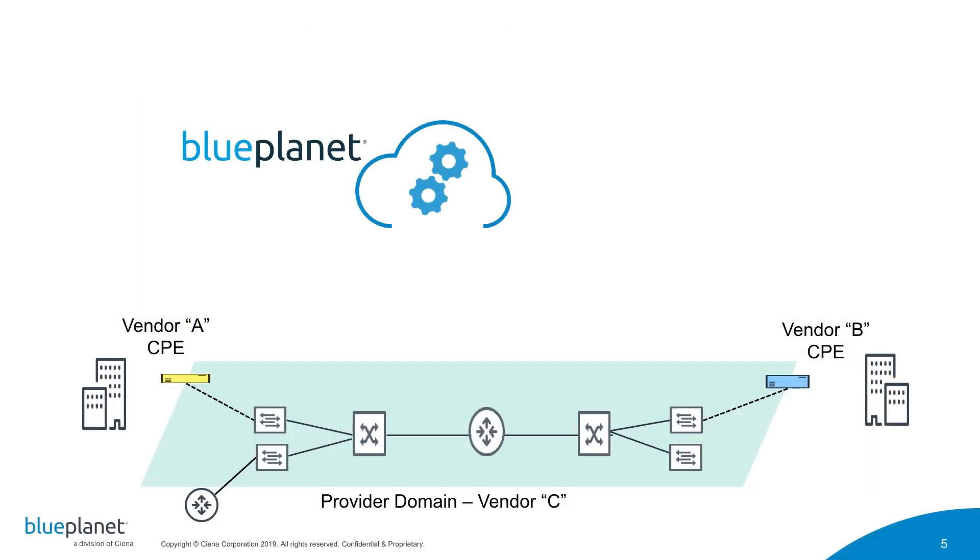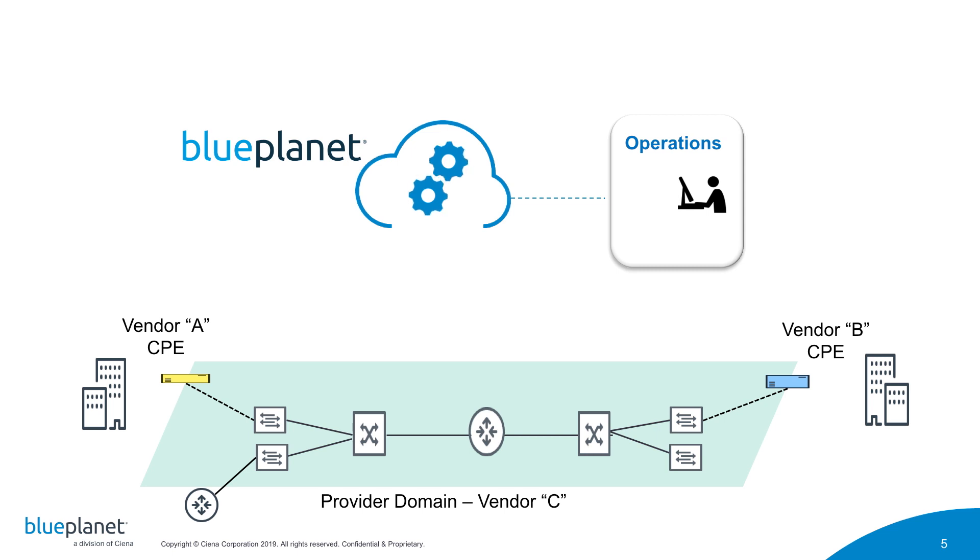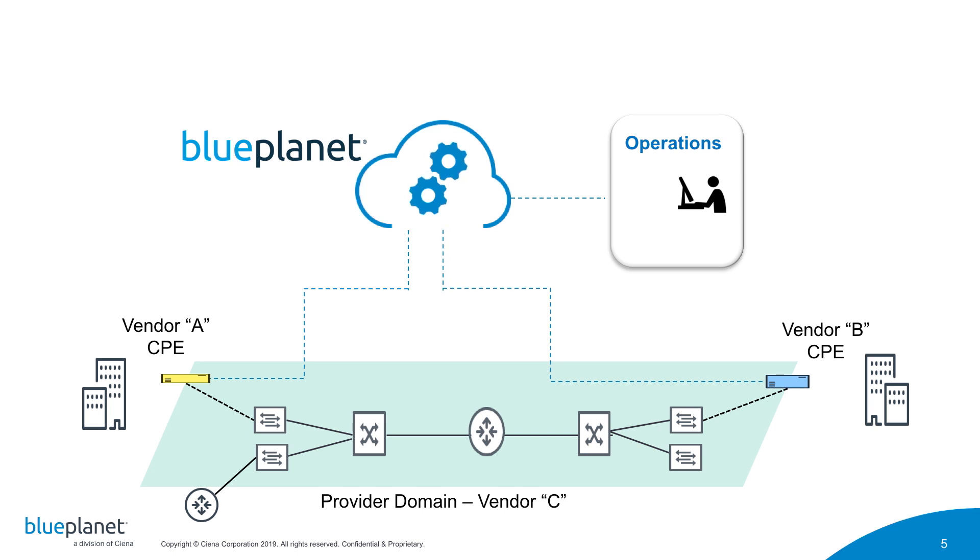The Blue Planet Ethernet service activation solution helps providers overcome these challenges with state-of-the-art technology that accelerates Ethernet order-to-service by automating the end-to-end service design and provisioning process across multiple domains.